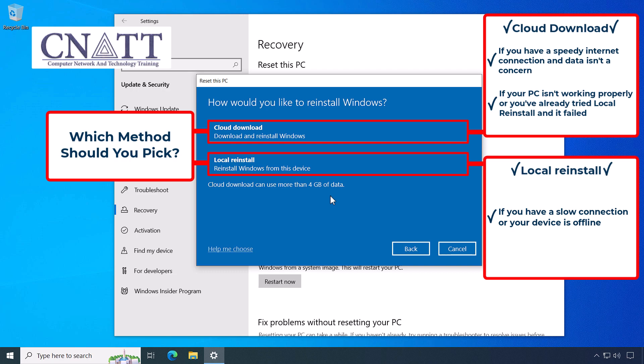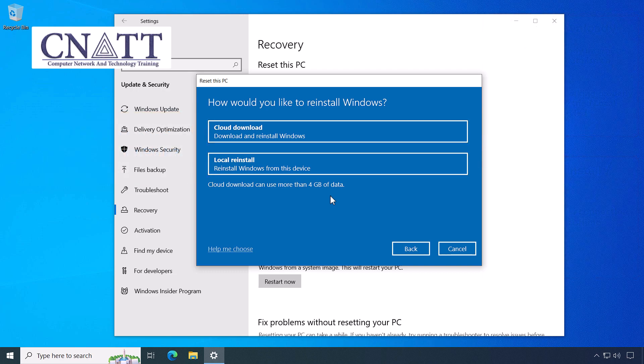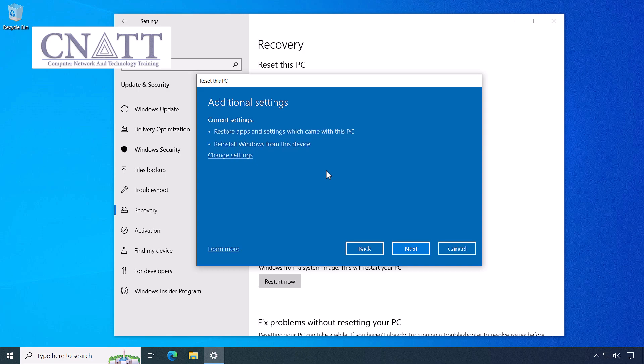To test this process, we'll use Local Reinstall. Select the next button.